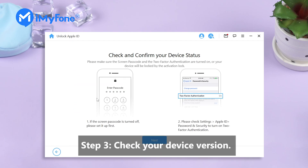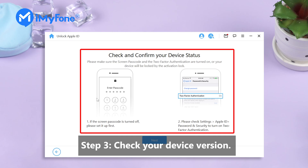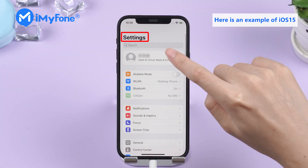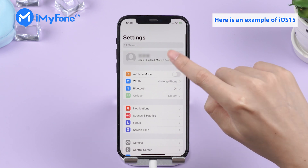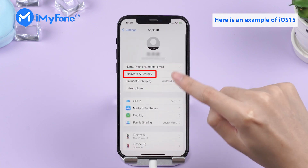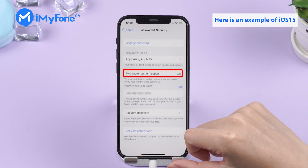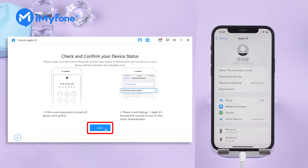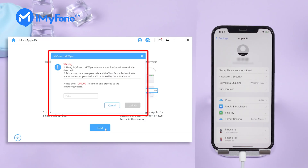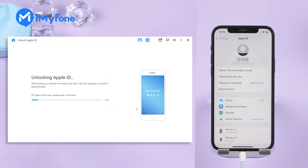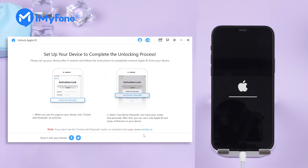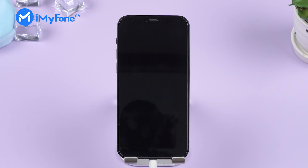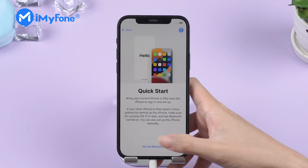Step 3: Check your device version. Here is an example of iOS 15. Please go to Settings, Apple ID, Password, and Security to check whether the two-factor authentication is enabled. If the answer is yes, you can continue. Then click Start to Unlock. When the screen shows successfully unlocked, the iCloud is removed successfully.